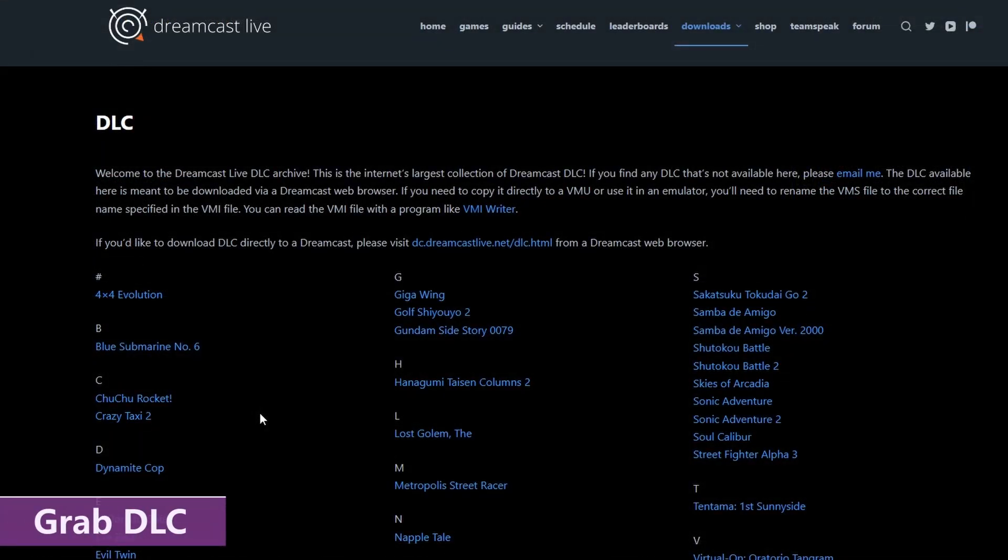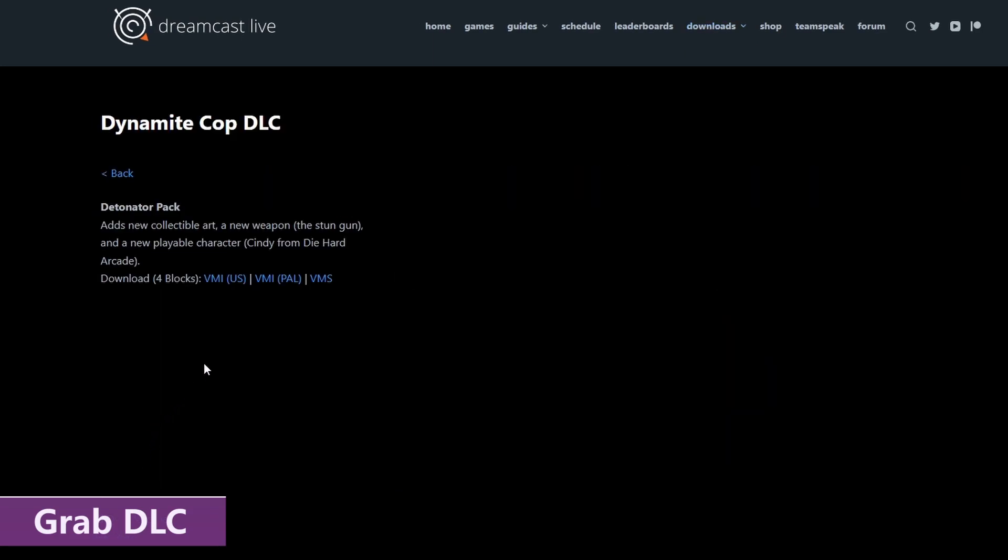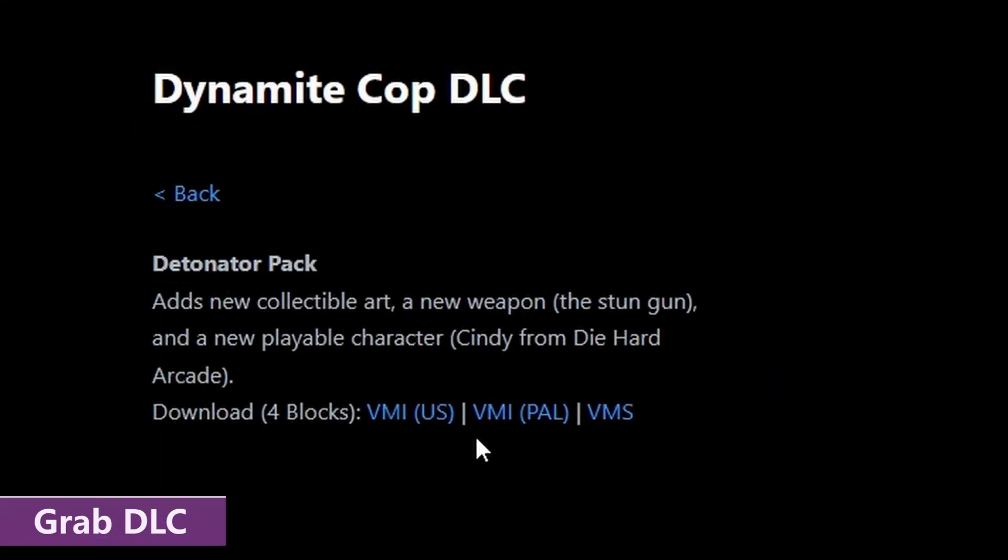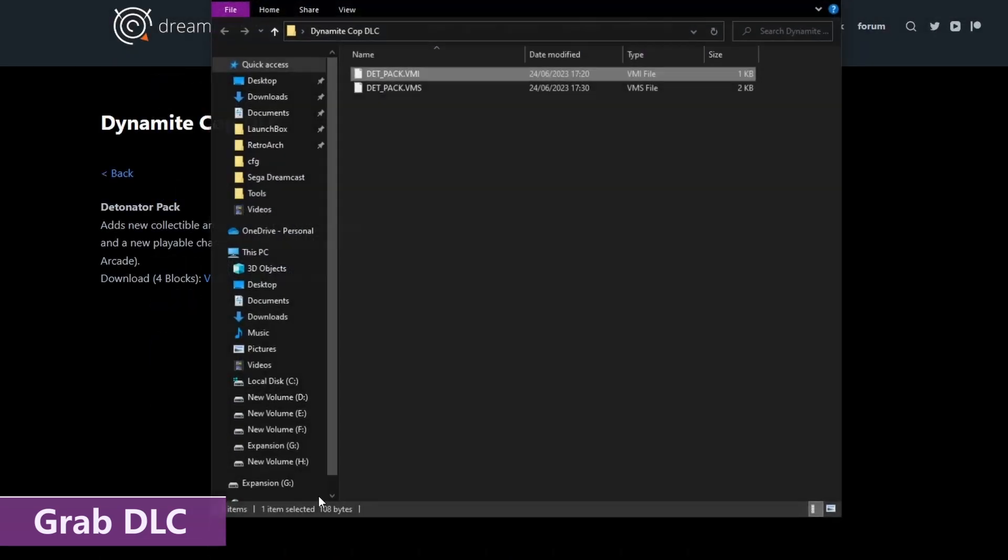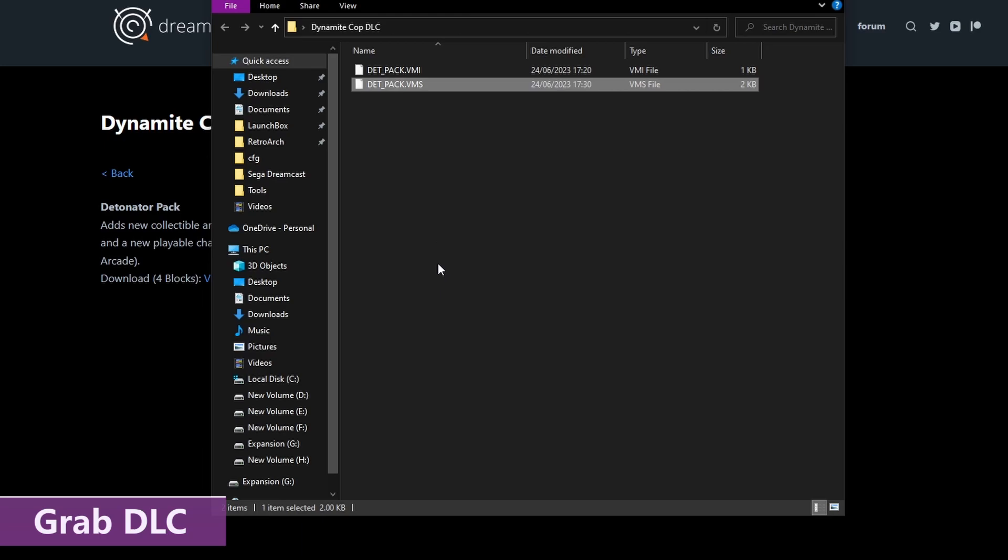Step two, grab your DLC from this website here, but make sure that you grab the VMI file for whichever region that you're using, and the VMS file. And when you download both of those, make sure you put them side by side in the same folder, otherwise you're going to get the infamous error 10 message.